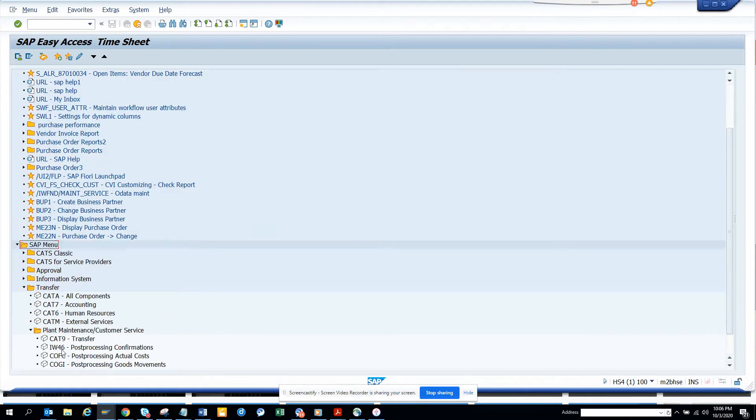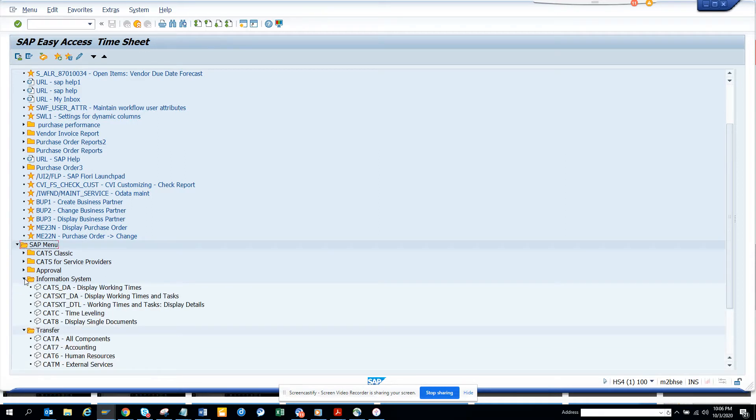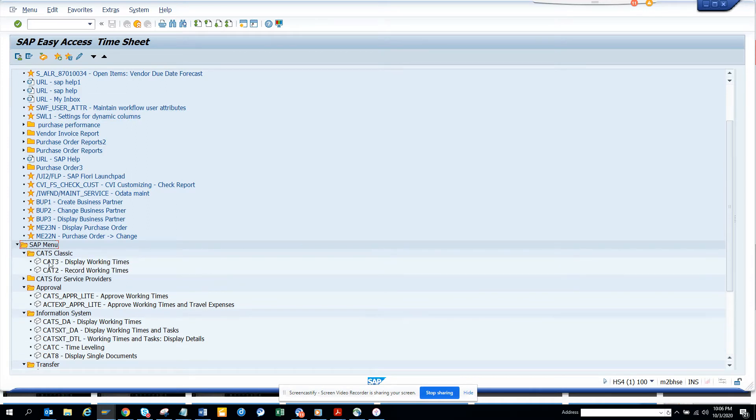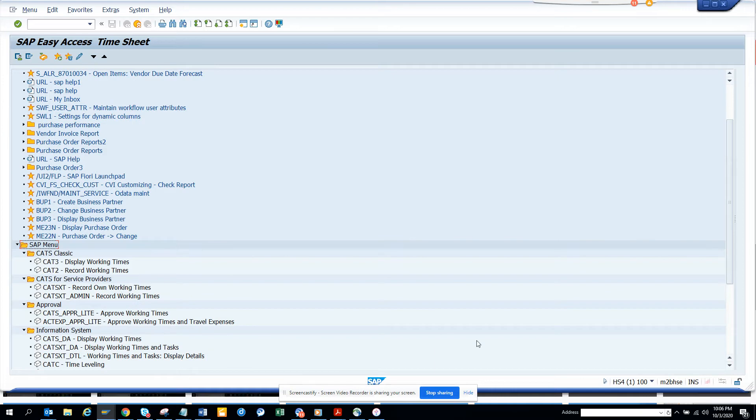IW46 which is very important, then you have goods movement, actual cost, then you have transfers, information systems. You can see time leveling, display single documents, you name it, you can see approvals, and then you have the original CAT3 display working time. So this is very important.